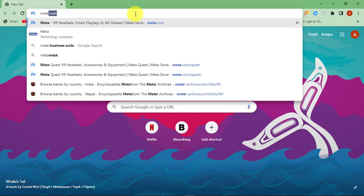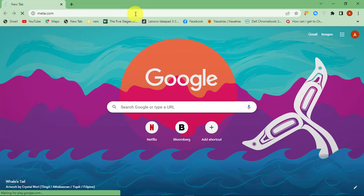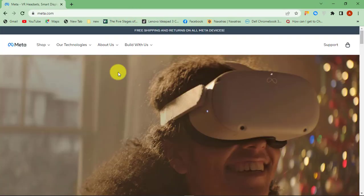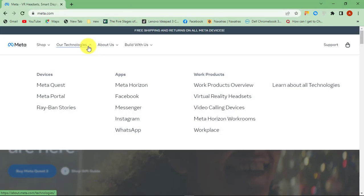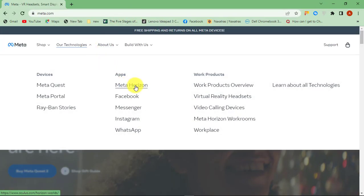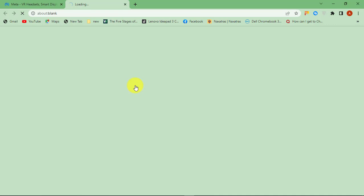First of all, go to meta.com. Hover the cursor over to our technologies, then select Meta Horizon.